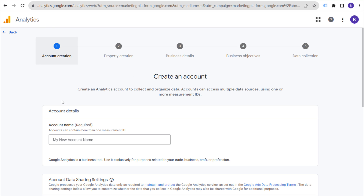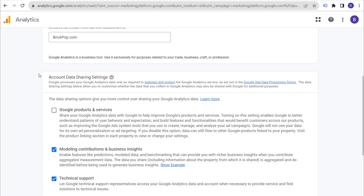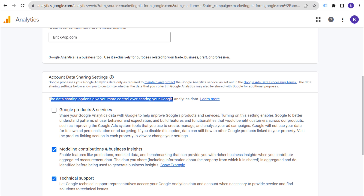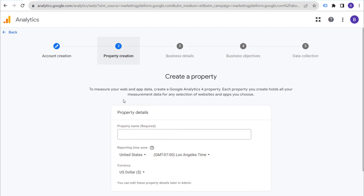When you create an account, it's going to look just like this. I'm going to set up a new account for my website, so the very first thing is naming our new account. I'm going to use brickpop.com for my account name. Scrolling down, we have account data and sharing settings — this depends on what options you want to give for sharing your Google Analytics data. I generally just share everything, then click on 'Next.'